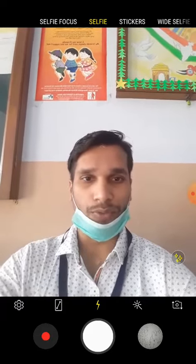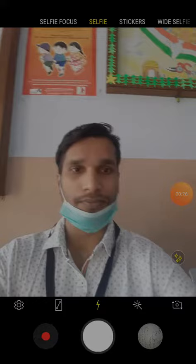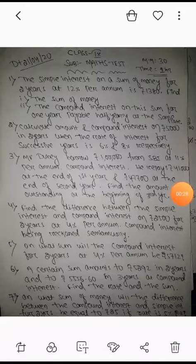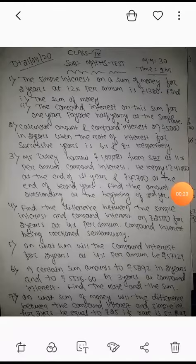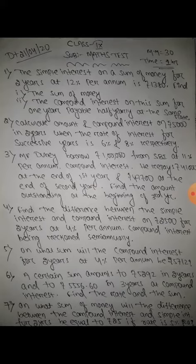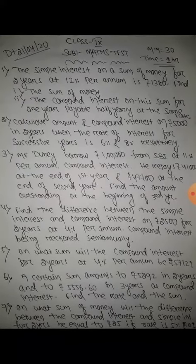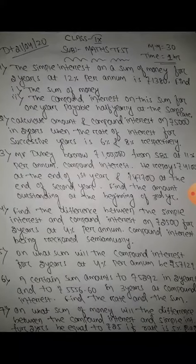I am sending the question and showing it to you first. So this is your question. Maximum marks: 30. Time: 1 hour. If you cannot understand the question, you can ask me the numbers.